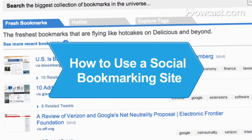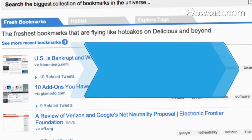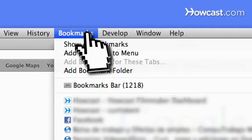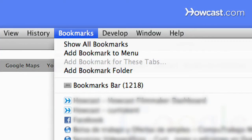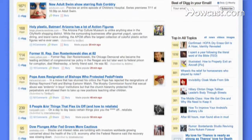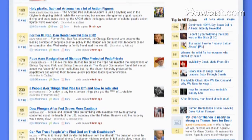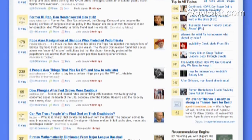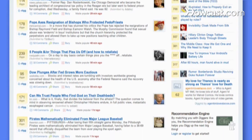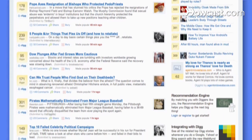How to Use a Social Bookmarking Site. Social bookmarking is a way to store and share your web page bookmarks. Learn how to use a social bookmarking site for information gathering and social networking.